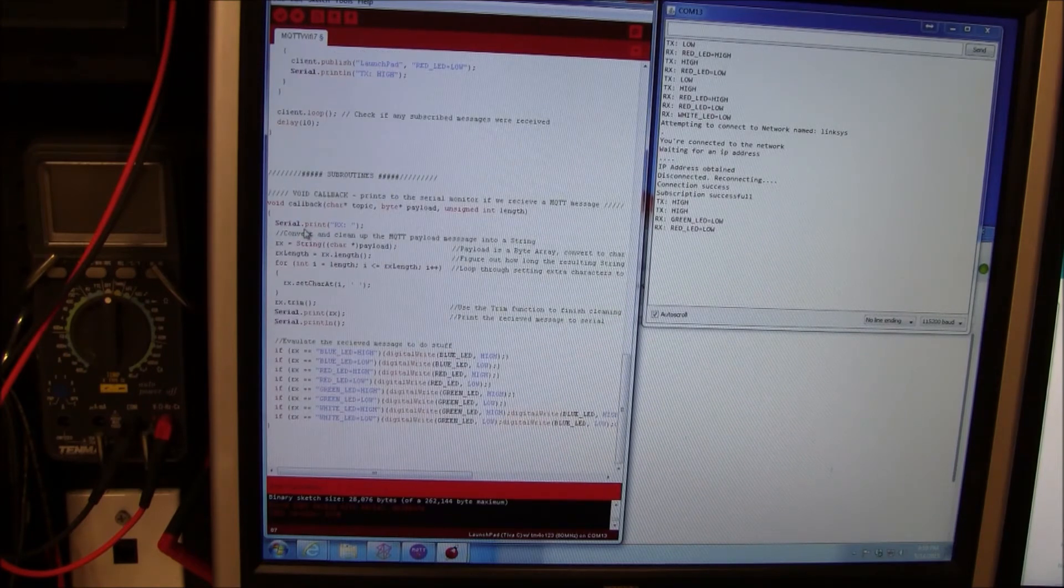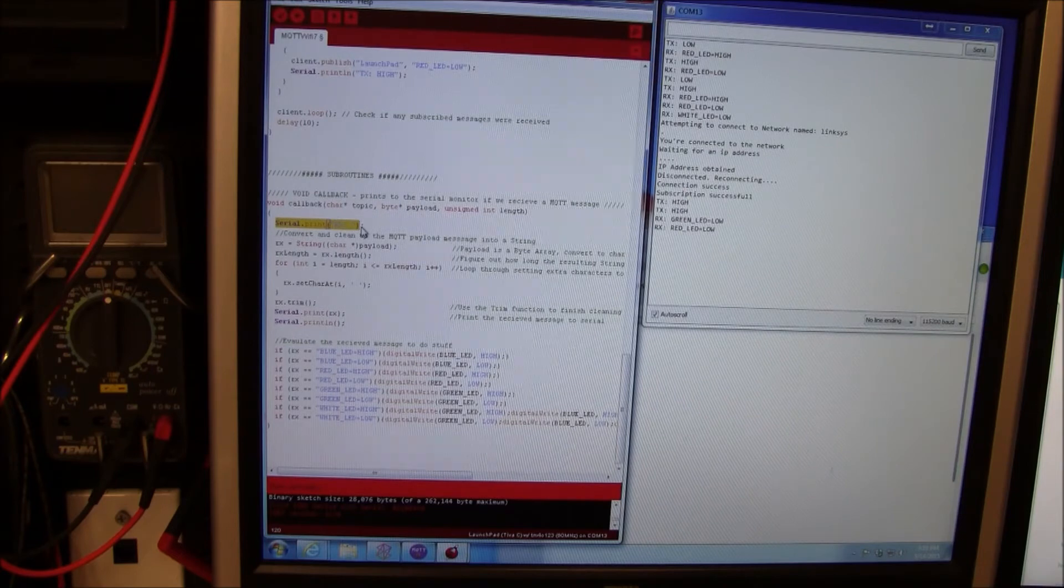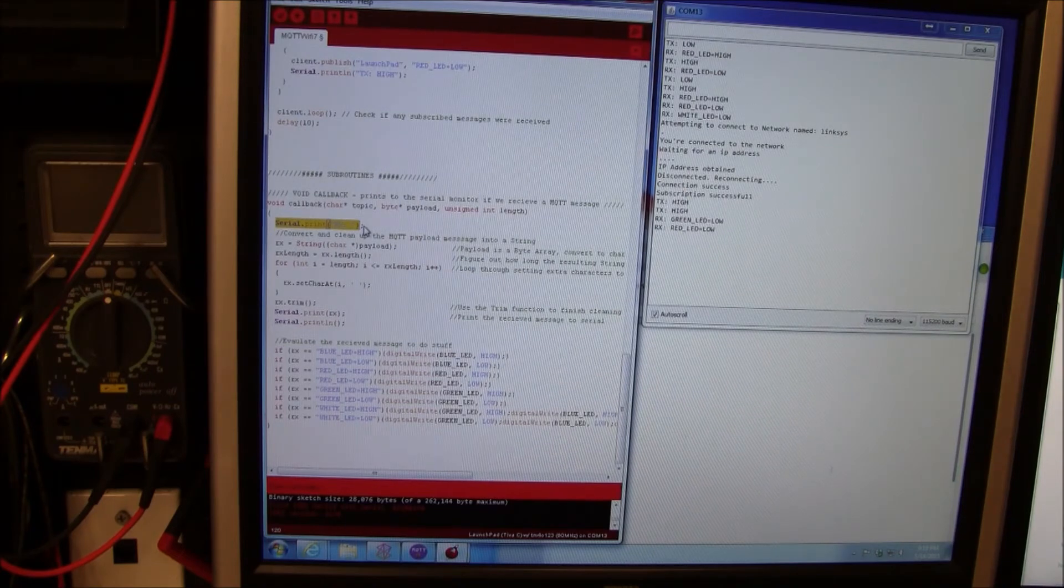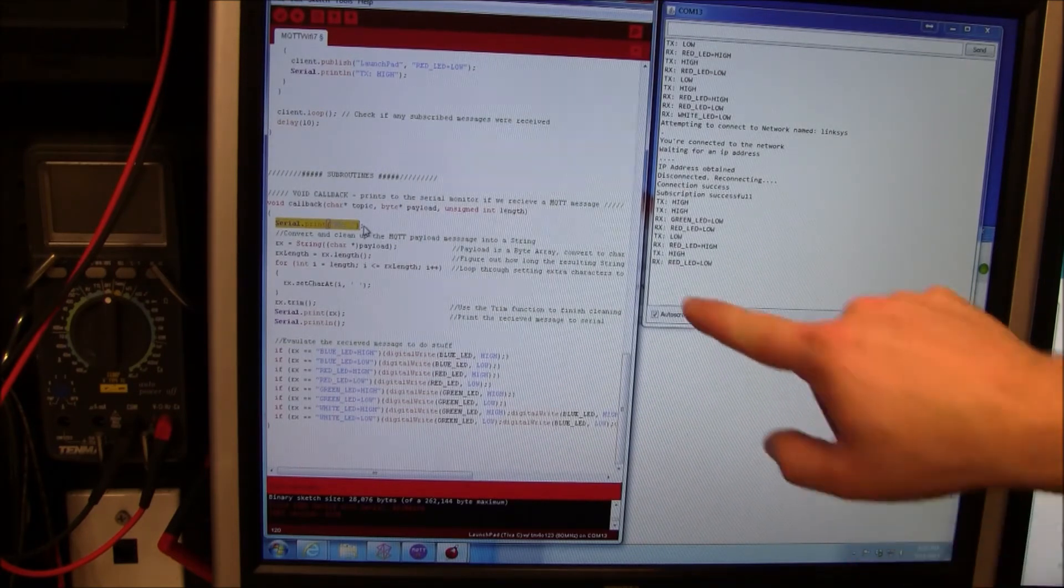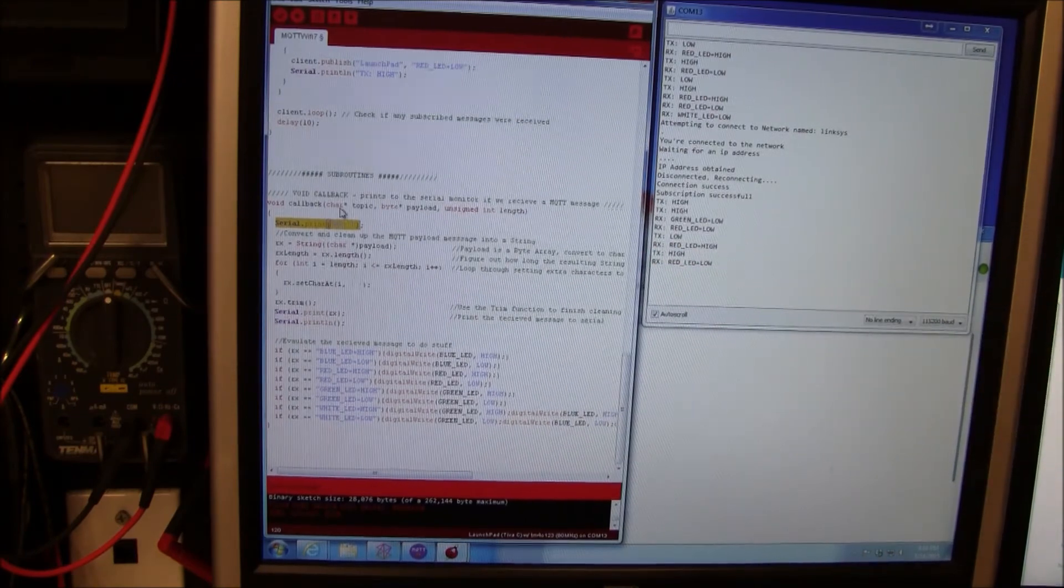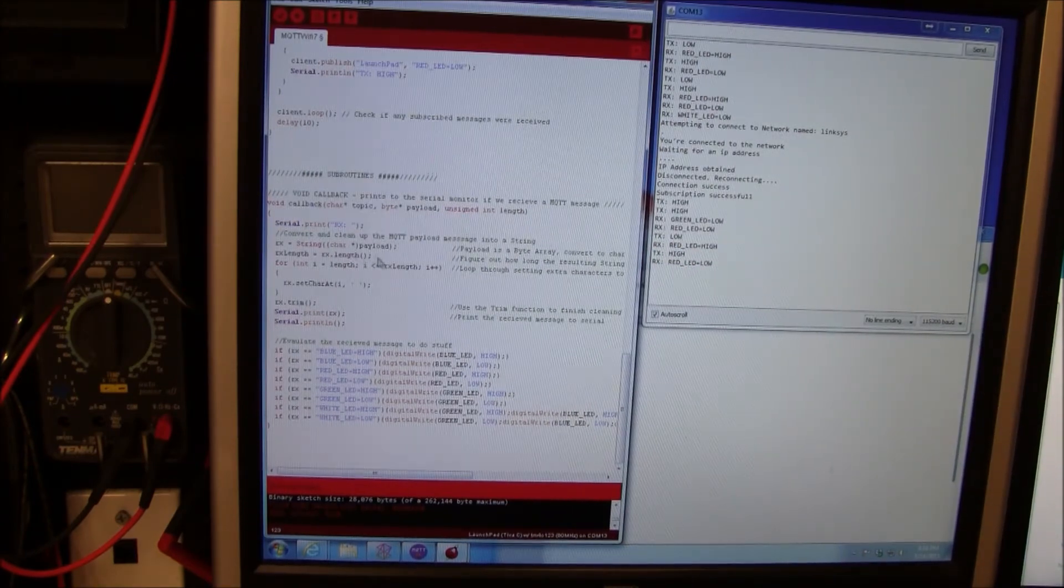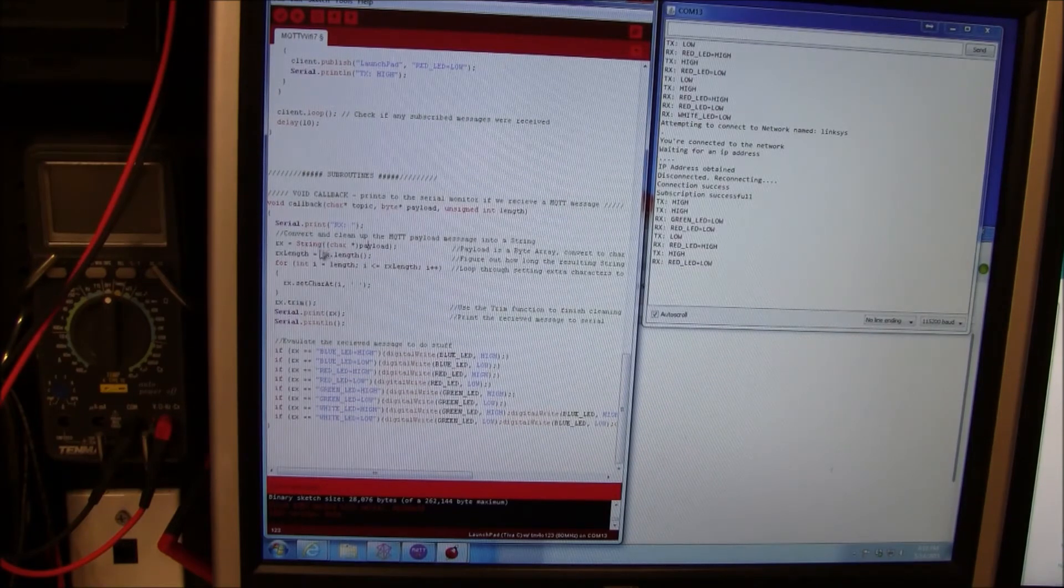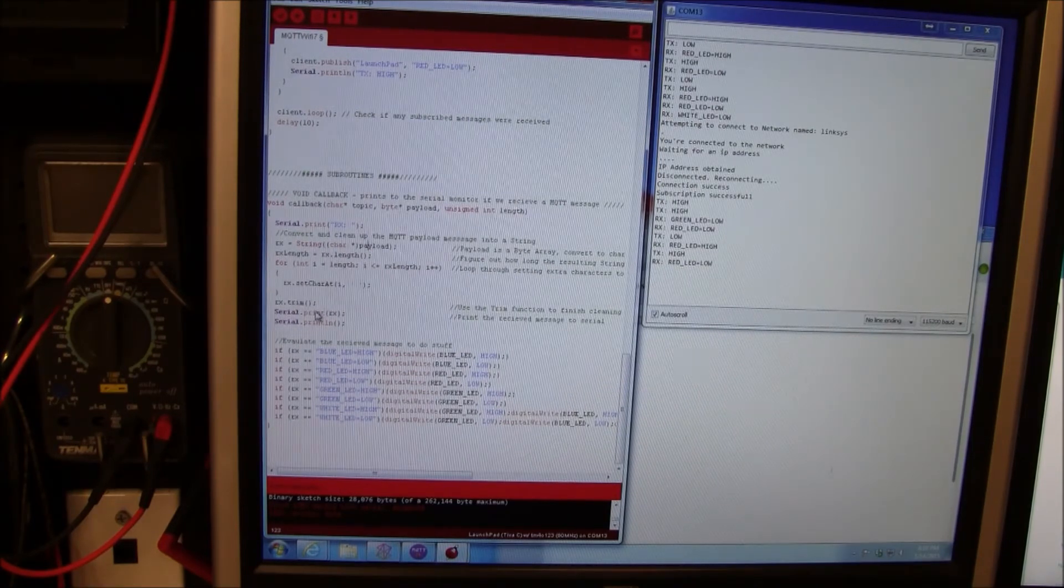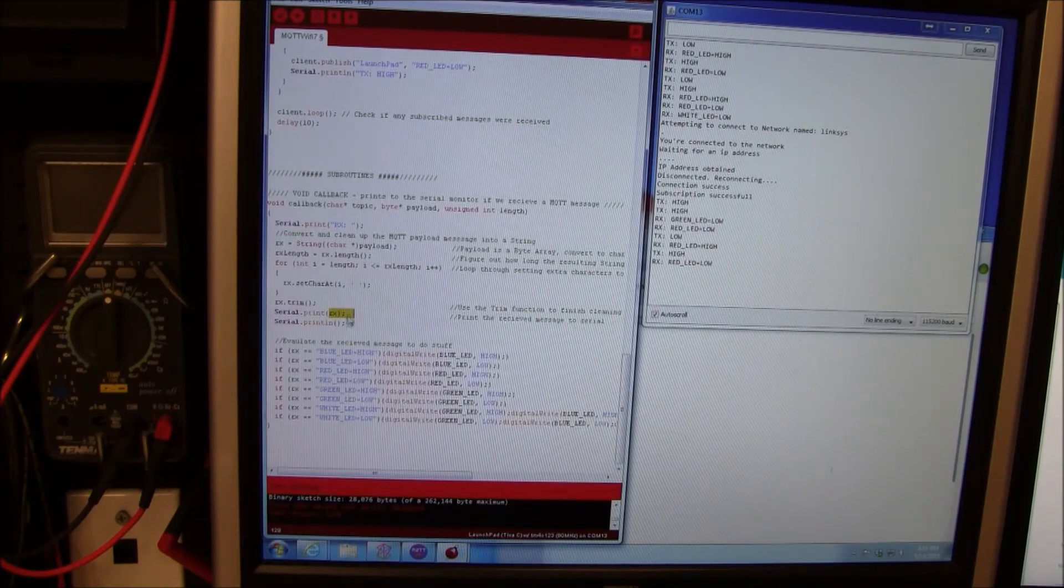We are going down here. We are going to print receive. When I push the button it prints receive. Then it goes down here. I had trouble with the payload because the payload is a byte array. So I do a lot of stuff to convert it to a string, clean it up, and I print it.